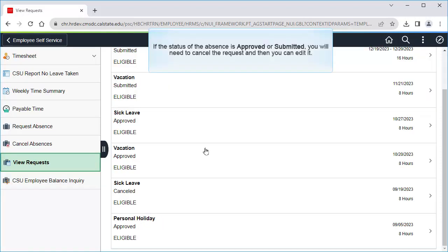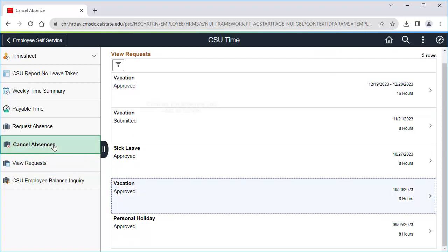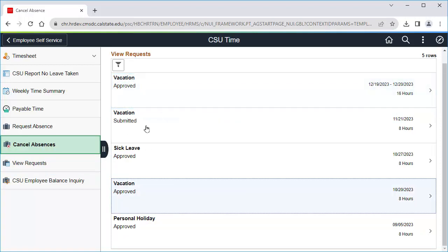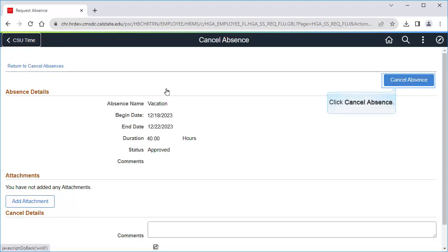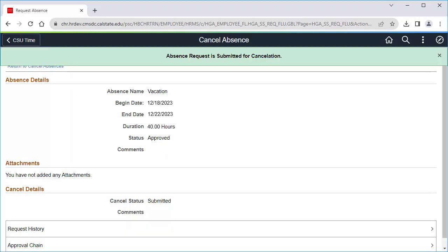If the absence is marked as approved or submitted, you will need to cancel the absence, and then you'll be able to edit it and resubmit it. Click on Cancel Absences, then click on the absence you want to cancel. Click Cancel Absence, then click Yes.